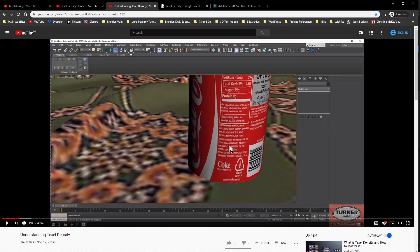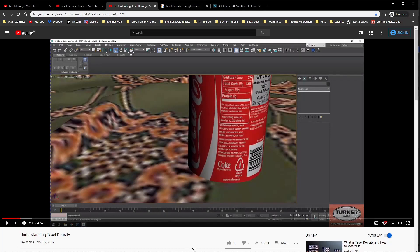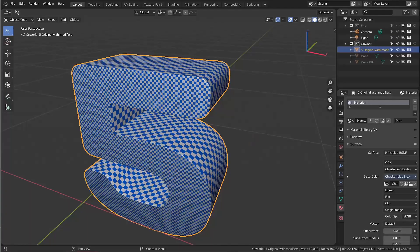You might now say the resolution of the tablecloth texture isn't high enough, but that doesn't have to be the case at all. Maybe that tablecloth texture has an even higher resolution than the one from the can — and still we are seeing it in a very bad, pixelated resolution. That might be the case because the tablecloth has a really low texel density while the can obviously has a very high texel density. So what is that about, and how does that look in Blender?